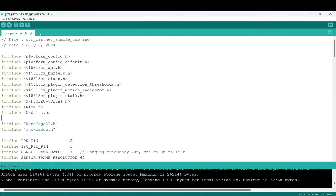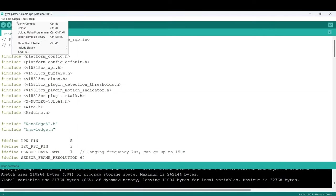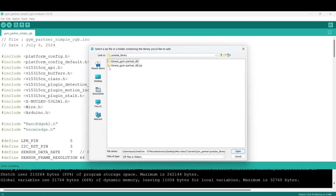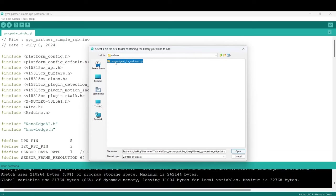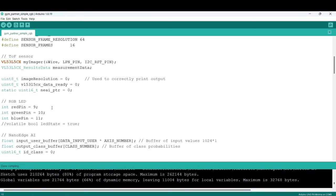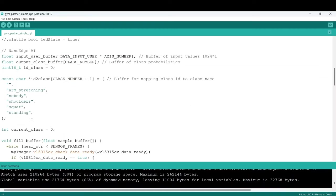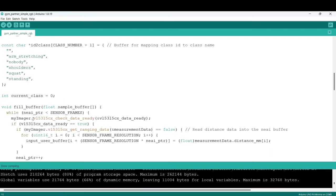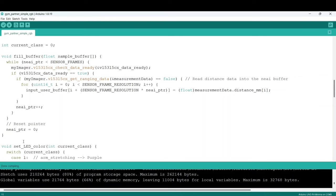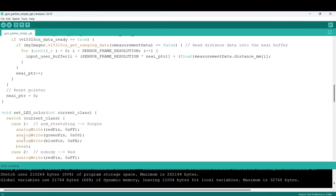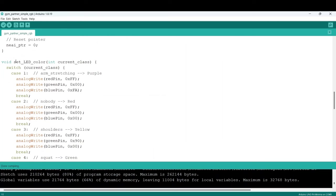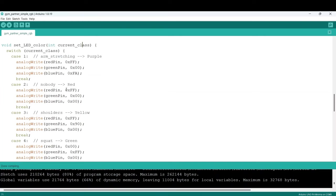Now, go to sketch, include library, add zip library, and select this file in the Arduino folder from the extracted archive. Here are the RGB LED pins. The FillBuffer function is inspired by the DataLogger script. This function is to set the LED color. Based on this parameter, the color of the RGB LED will be set. You can choose any color you want by varying these values.